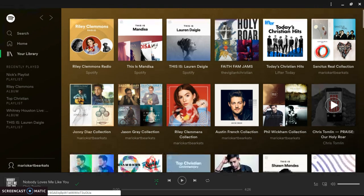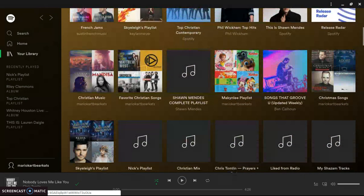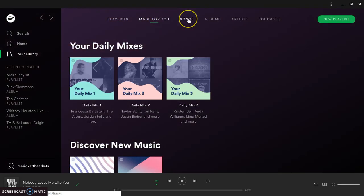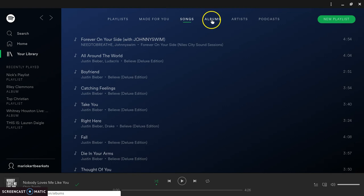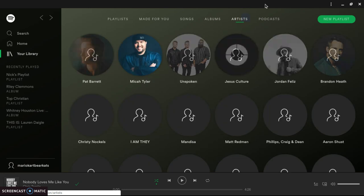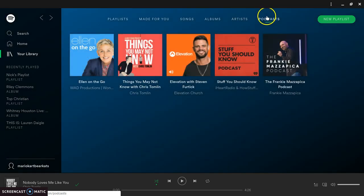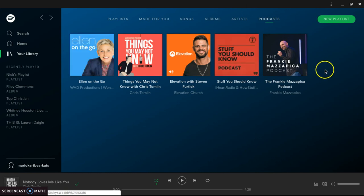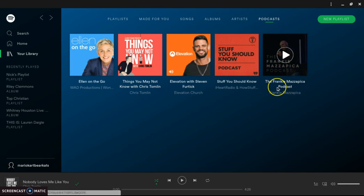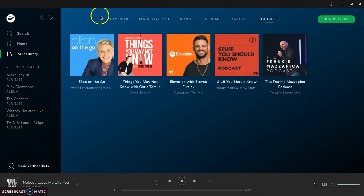These are all my playlists. I will have the links to my playlists in the description. You can browse 'Made for You,' Songs, Albums, Artists, Podcasts. Frankie Matapica is a pastor at my church that we go to — we don't go there every Sunday, we try to go there but it just doesn't work out for us.